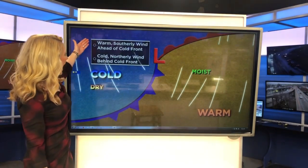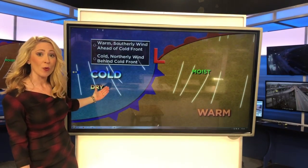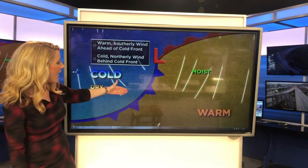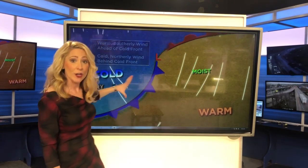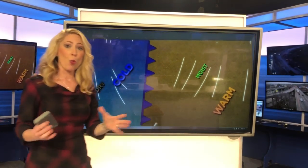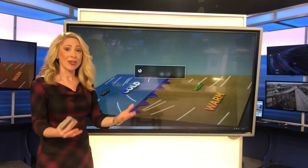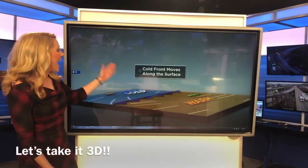You typically have that cold, dry air with a northerly wind coming in behind the front, and ahead of it, it's trying to push out the warm and moist air. With cold fronts, we get the best lifting going on.